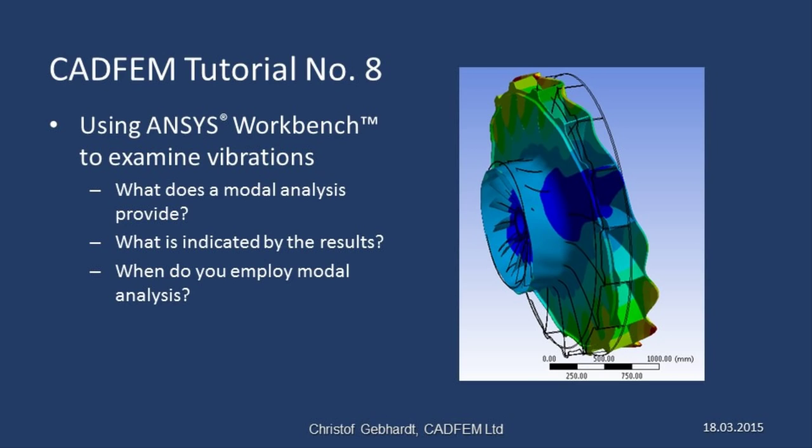Welcome to the CADFIM ANSYS tutorials. Today I'd like to show you how to carry out dynamic analyses using ANSYS Workbench.